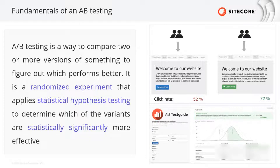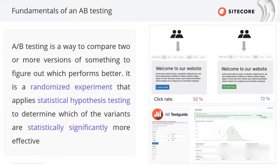A/B testing is a randomized experiment, which means we cannot manipulate which part of the population sees the experiments — that would kill the randomization concept. The key terminologies here are statistical hypothesis testing and statistical significance. In summary, tests cannot declare a winning experiment until they accumulate enough data and visitors.